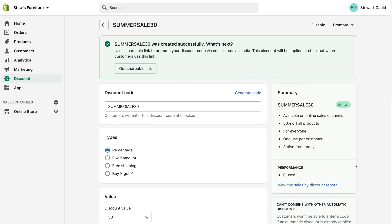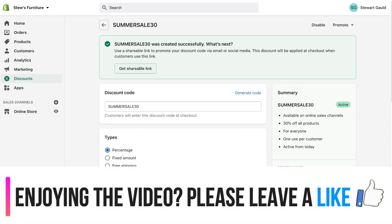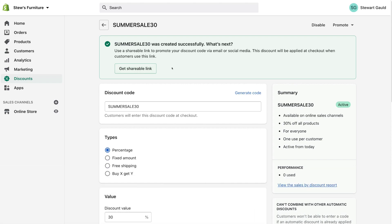On the right-hand side you can see the overall summary. You can see that the code is active and how many times the code has been used. To share this code, click Get Shareable Link and share via email or other social media channels. You can also copy your discount code and embed or integrate it into your marketing materials — for example, add it to your email marketing campaigns, or if you advertise on Facebook or any other social media, talk about your new products, your new sale, and include this discount code for people to use.